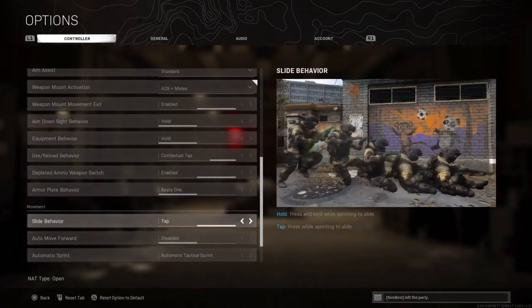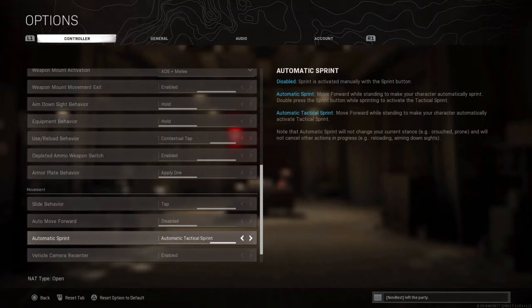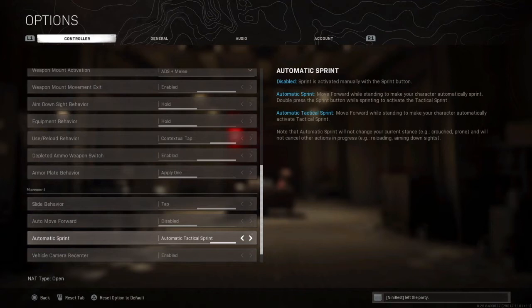Then a very, very important setting: the slide behavior. In basic settings it's set to hold, but when it's hold you are losing time when sliding while sprinting. So I advise you to just put it on tap, because it's much faster. Also, I disabled automatic sprint at first and had to push my joystick to sprint manually, but I think you are faster if you choose the automatic tactical sprint. At first you have to get comfortable with it, but then I think it's much better.